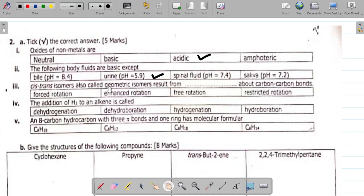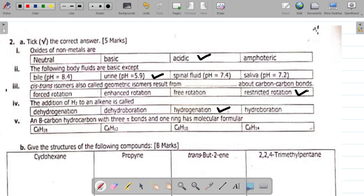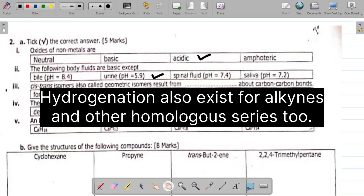Number 3 says cis-trans isomers, also called geometric isomers, result from dash about a carbon-carbon bond. The answer here is restricted rotation. So cis-trans isomers result from restricted rotation. Number 4 says the addition of H₂ — hydrogen — to an alkene is called what. The answer is hydrogenation. Hydrogenation is simply the addition of hydrogen to an alkene, which usually produces an alkane as your product.